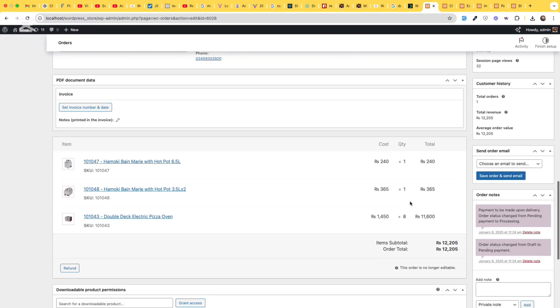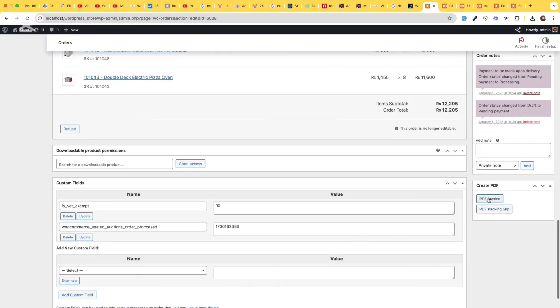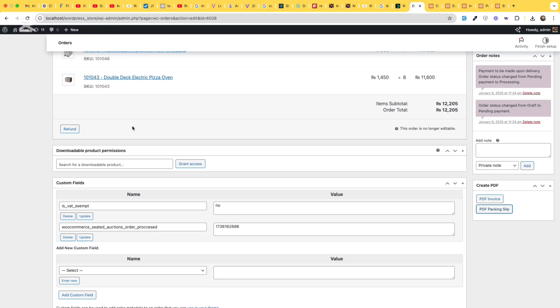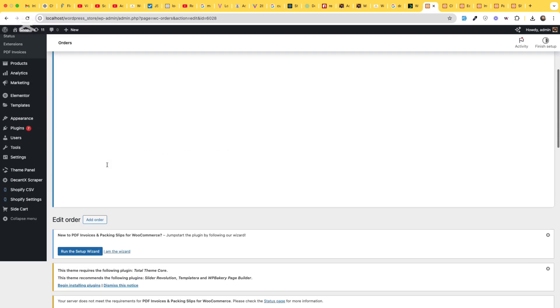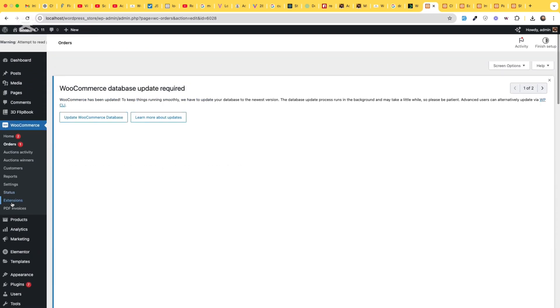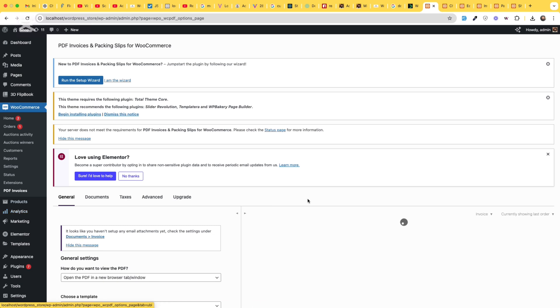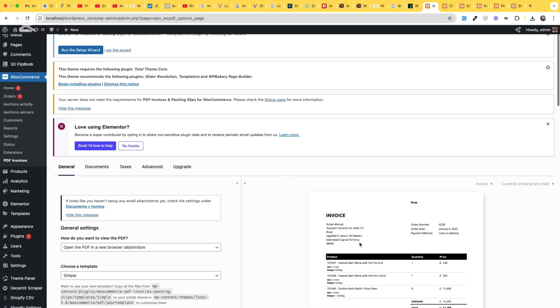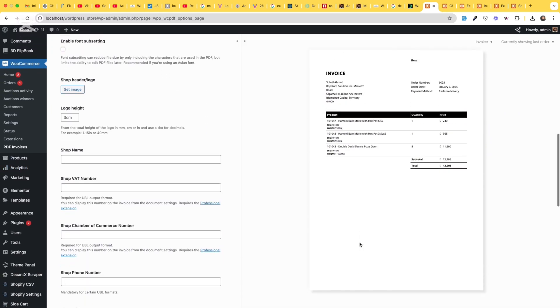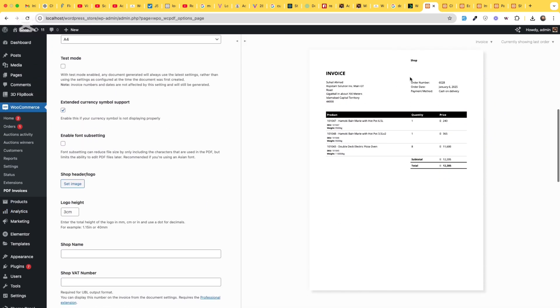And we have PDF invoice and PDF packing slip. Okay, now how you can add your logo and your store name to the packing slip and invoice. Just go to the PDF invoices within WooCommerce menu. And in the settings,